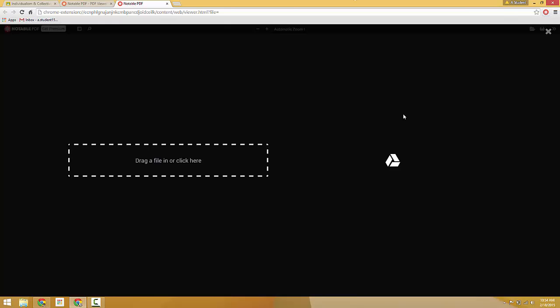So from here they'll have the option, this is the Notable PDF extension. They have the option to upload a file or to pull one in from their Google Drive.